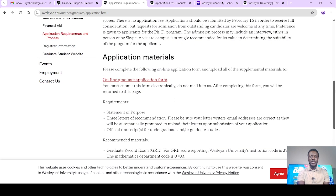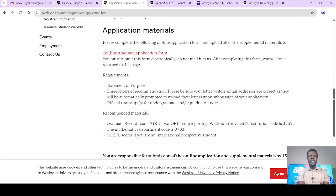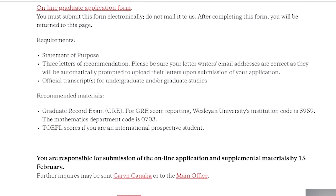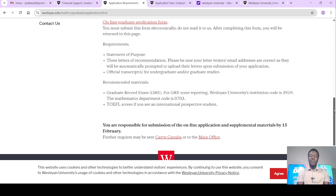Application materials: the online graduate application form — once you create the account, you'll be able to fill that. Then a statement of purpose, which you have to write, telling them your motivation for wanting to pursue this particular program, what the program is going to do for you, your long-term and short-term goals, and any good information that will make your statement of purpose strong. Three letters of recommendation — please be sure your letter writers' email addresses are correct, as they will be automatically prompted to upload their letters upon submission of your application. So the recommendation will be done online by your recommenders — you only need to enter their institutional email when filling the application form.